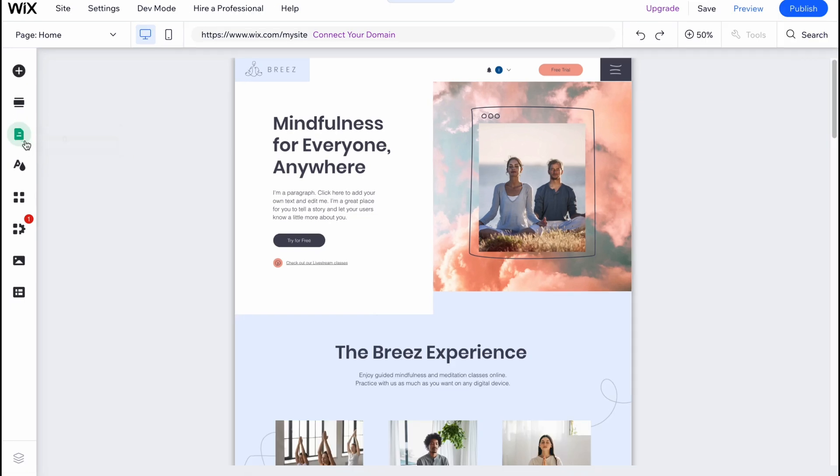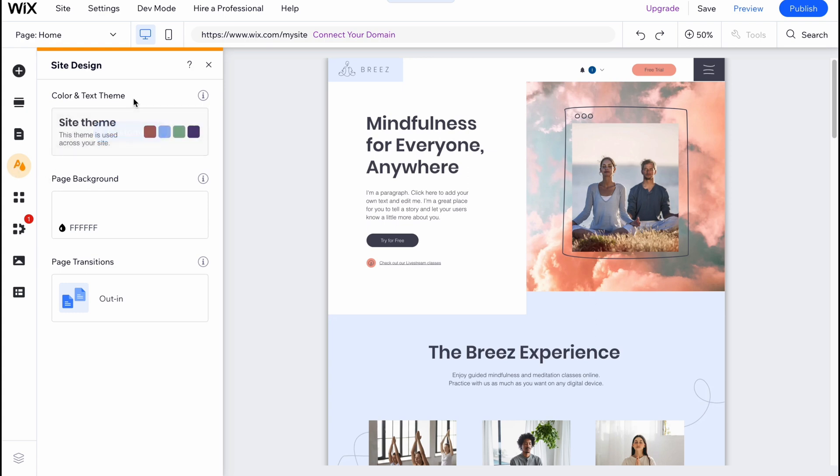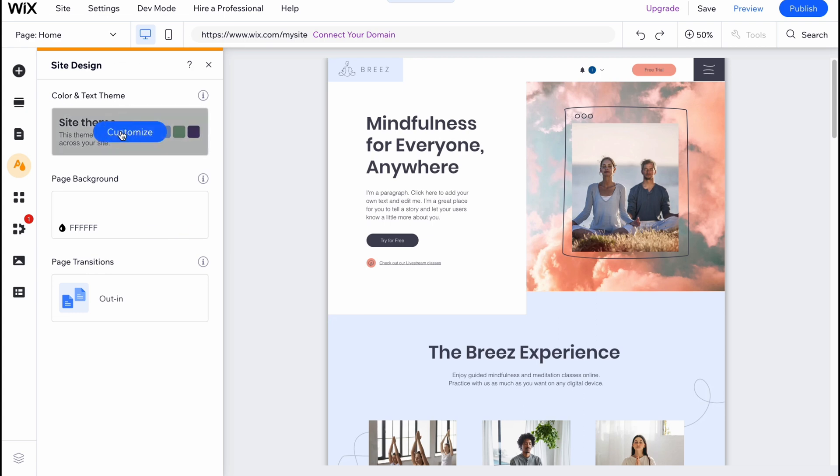What I wanted to show is that we have a site design option. From this page here we can customize our website in a huge part. Let's click on color and text theme to show.